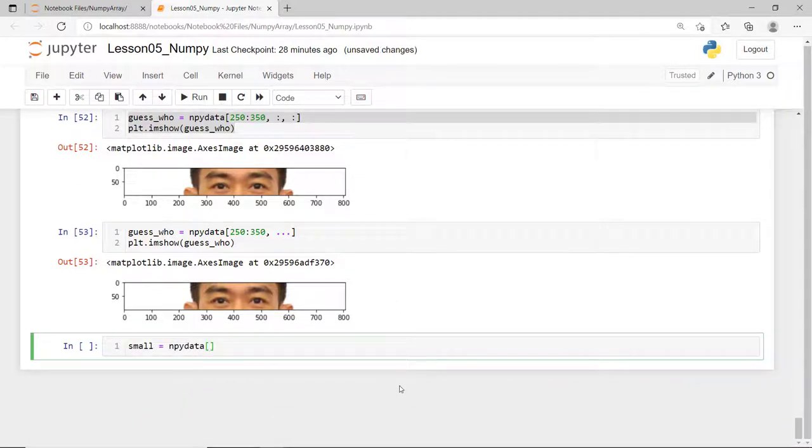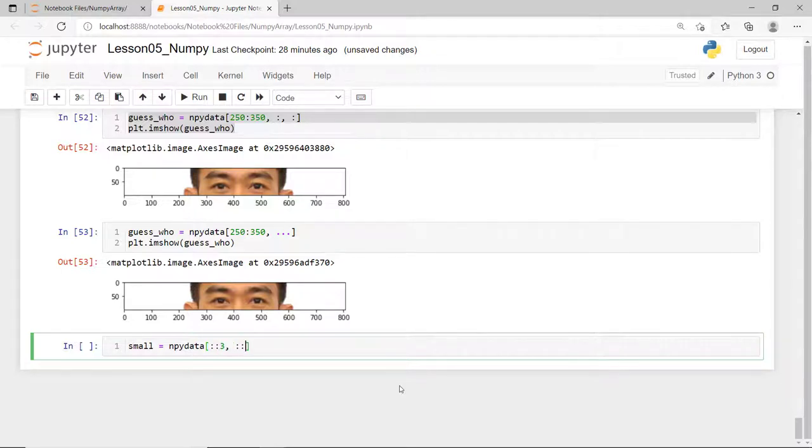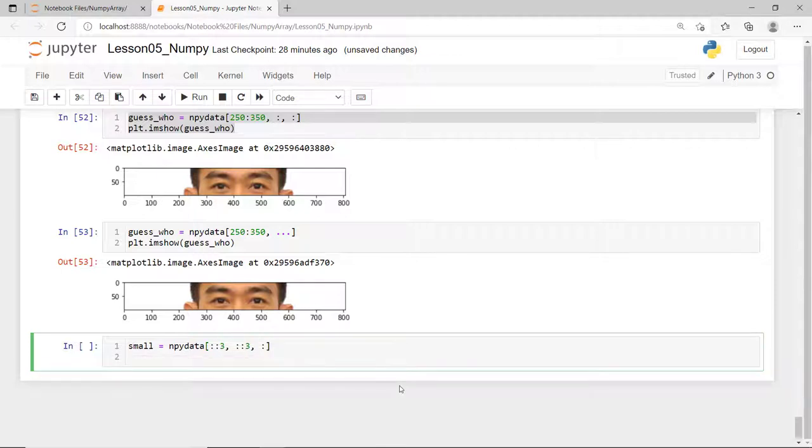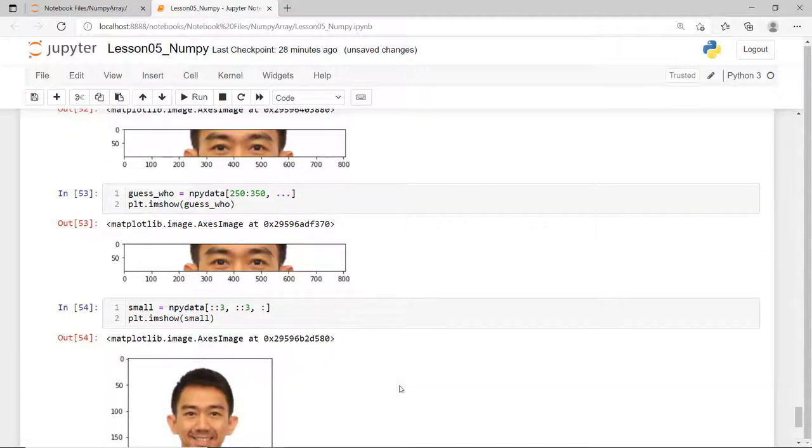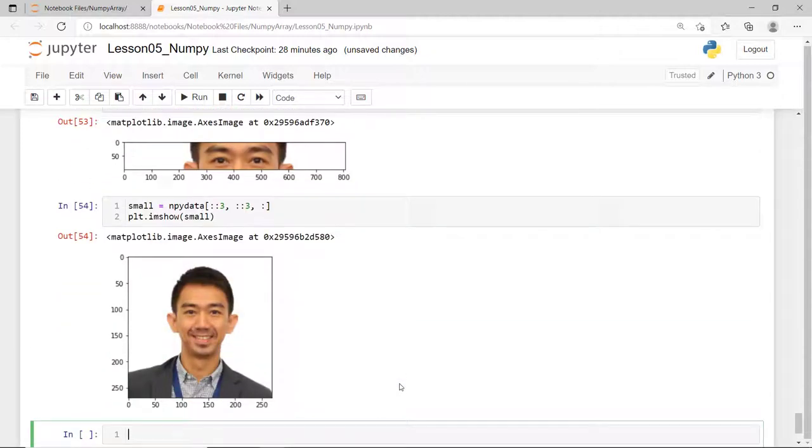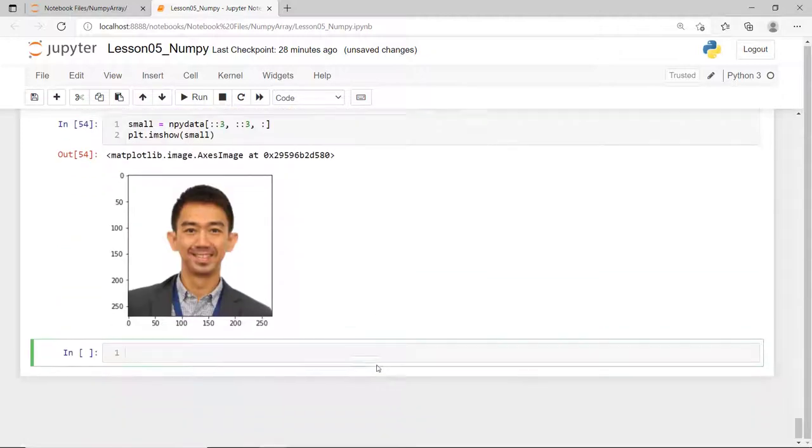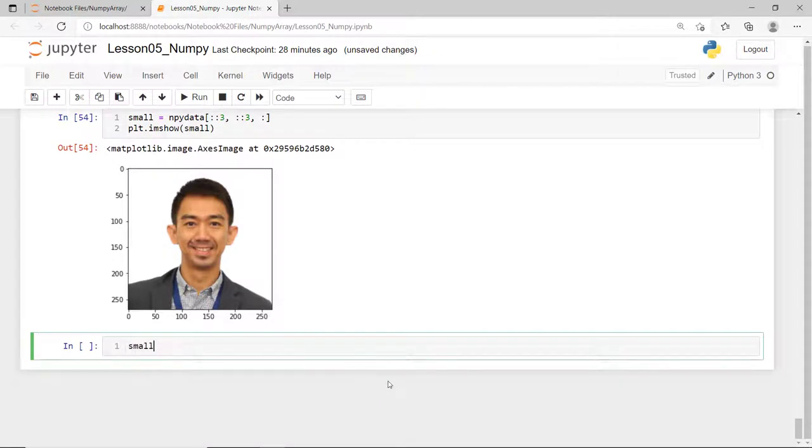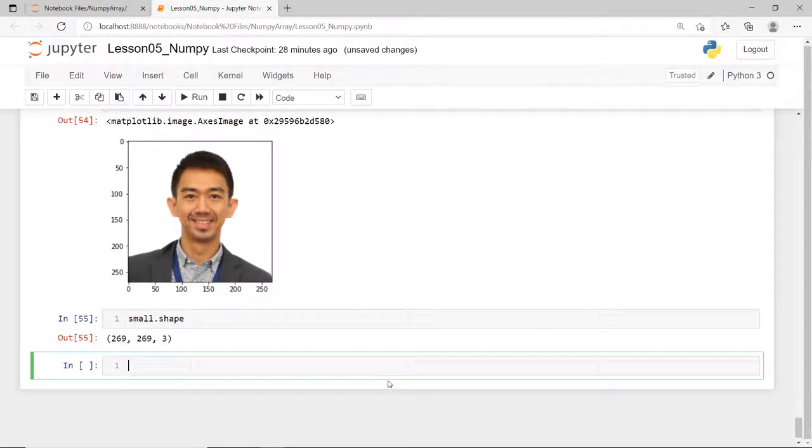We can also specify the step using the double colon notation. In this case, I'll reference it to another variable. This new array variable is smaller because it only gets every third pixel of the original image and this is one way of reducing your image resolution. In this case, it is reduced to only 269 by 269 pixels.